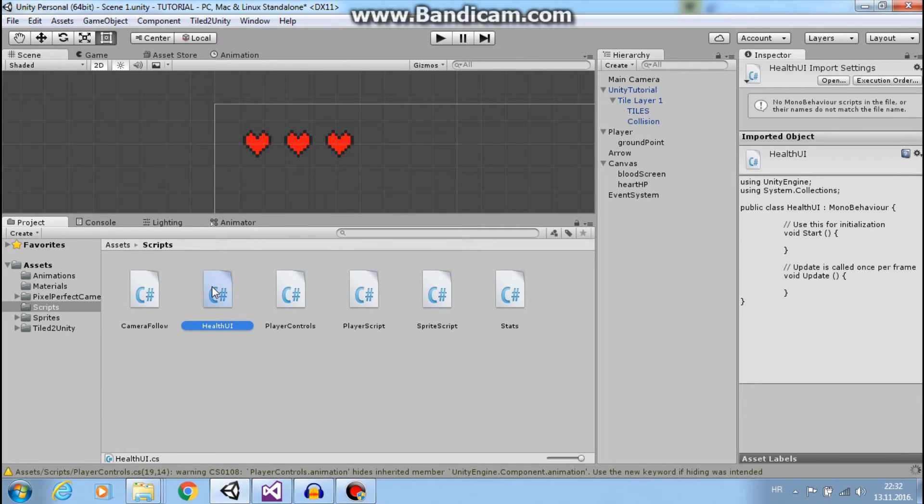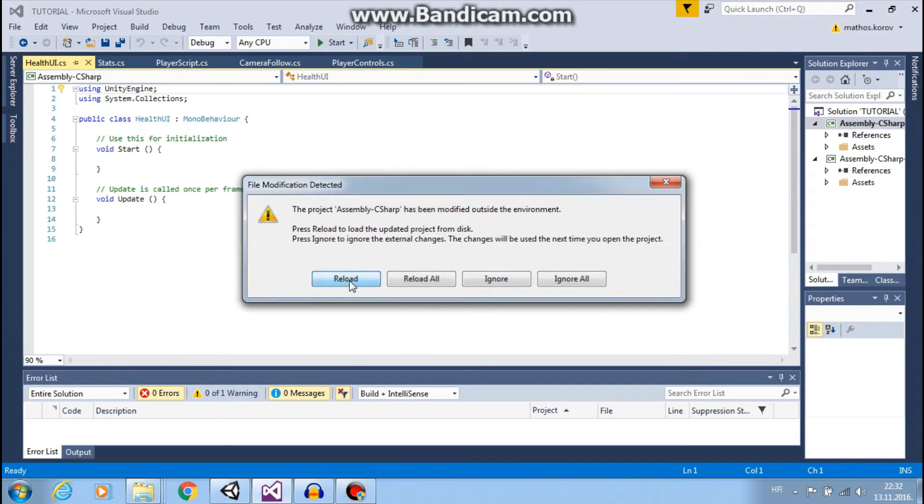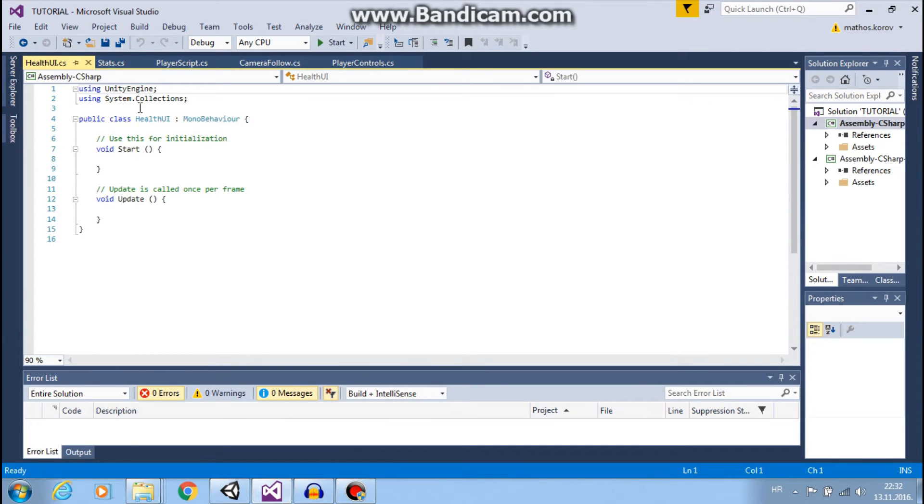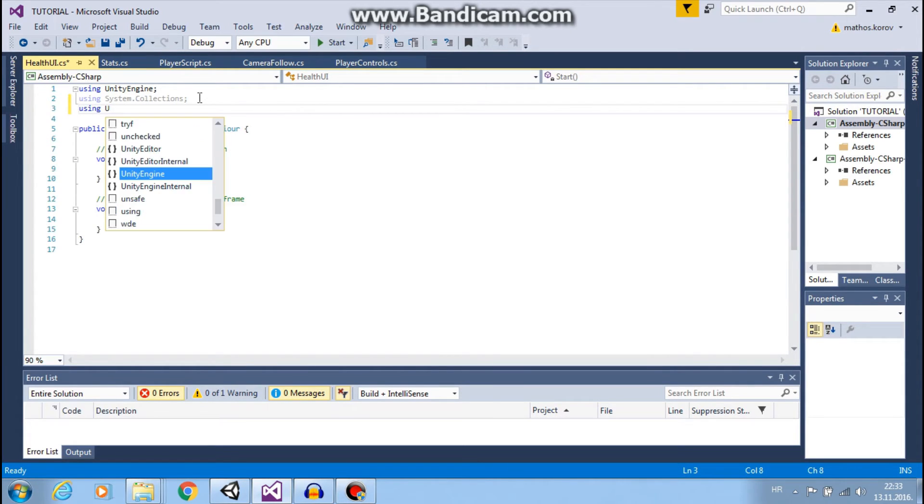Let's open this. Since we are using UI, first we need to say using UnityEngine.UI.